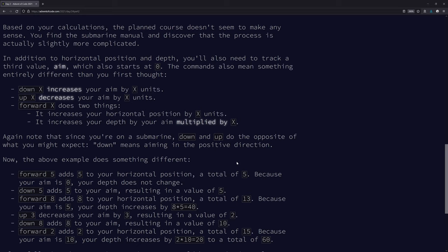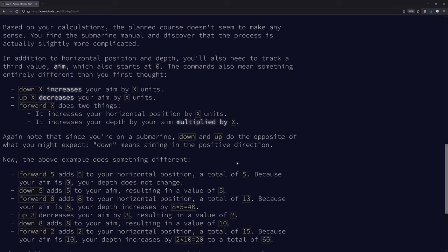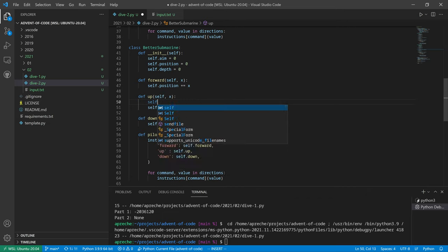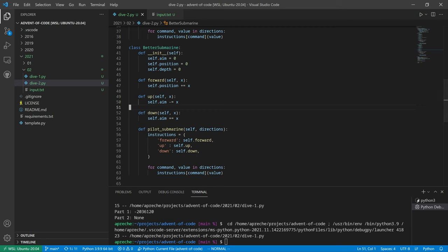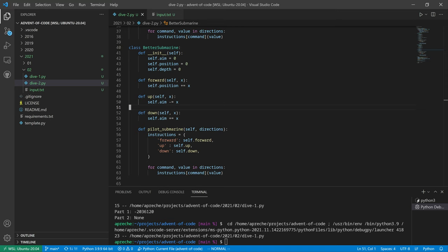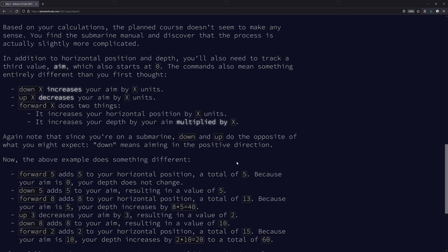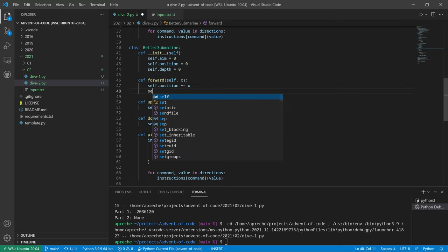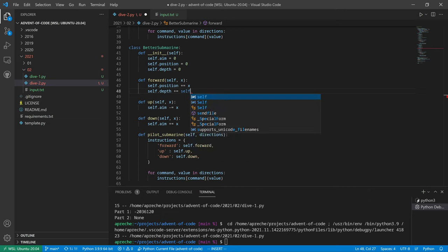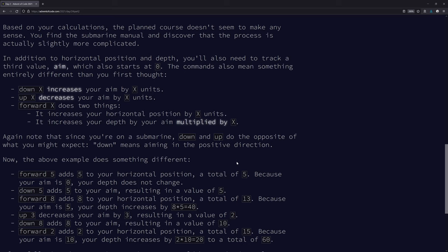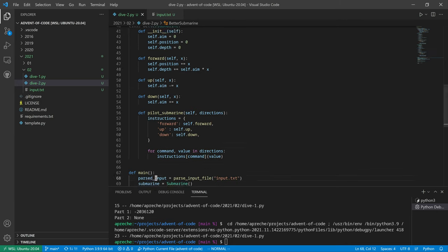We've got better submarine. Cool. We have an aim. And now we're going to change what the three functions do. So down will increase the aim by x. Down increases the aim by x. Up decreases the aim by x. Got that one. And forward increases the horizontal position by x. It's already doing that. But it also increases depth by aim multiplied by x. So self.depth plus equals self.aim times x. Let's make sure that that's correct again. Increase depth by aim times x. Everything's the same.